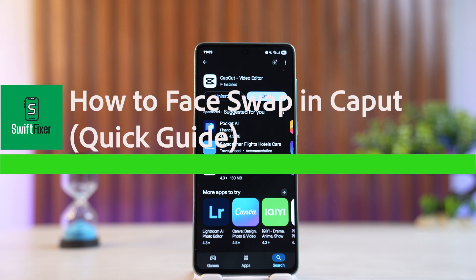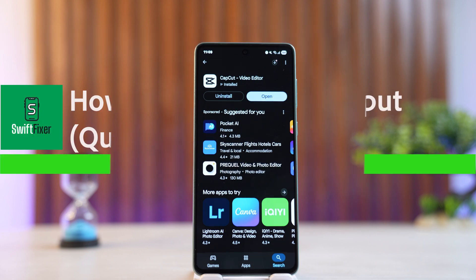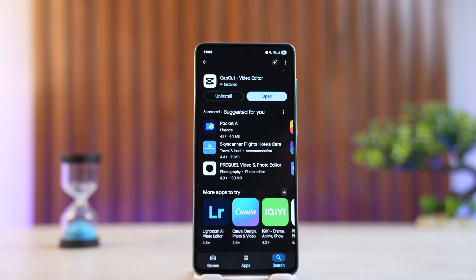How to face swap in CapCut, or how to swap face on CapCut. Hello everyone, welcome to the channel. Let me go over real quick and easy on how you can swap face on CapCut. The process is relatively easy and simple.